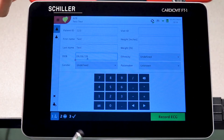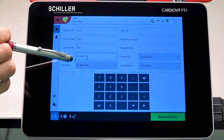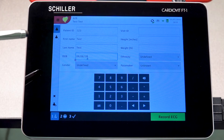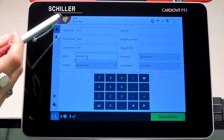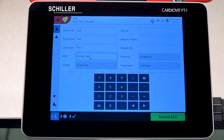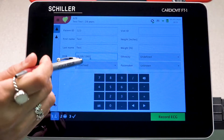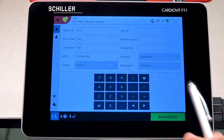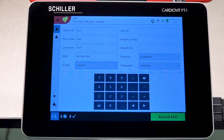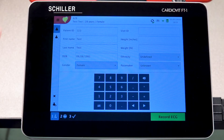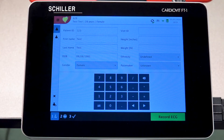Otherwise, if you enter it incorrectly, you will get a little red X indicating that there's something wrong. Before moving forward, ensure that everything is entered properly. Then in the following field, you'll be able to select the patient's gender. On the right side, you can also see more fields for height, weight, ethnicity, and whether or not they have a pacemaker.